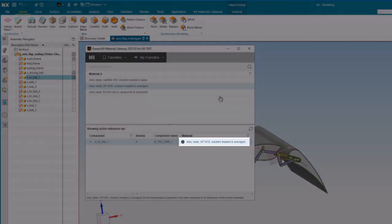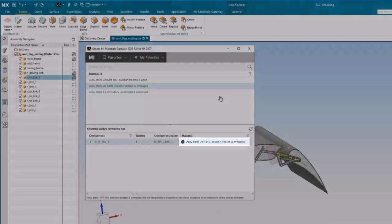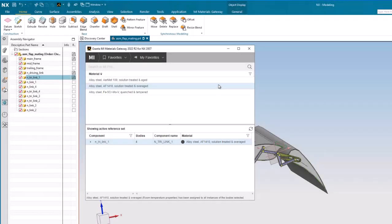To see information about a material, right-click and choose View Data Sheet.